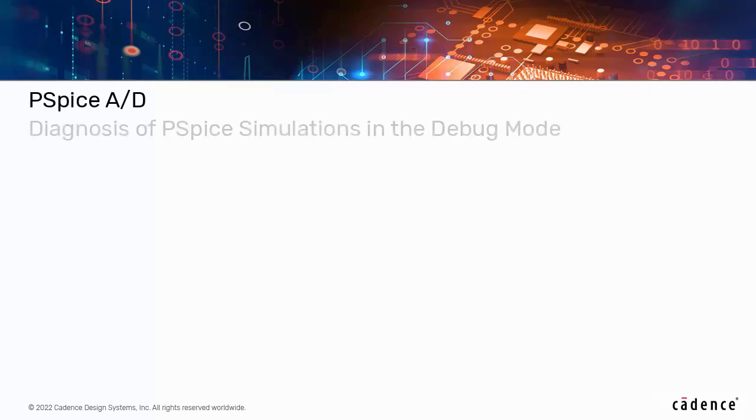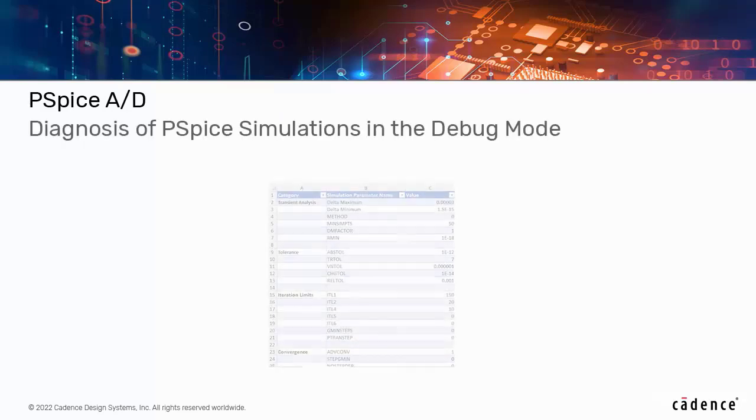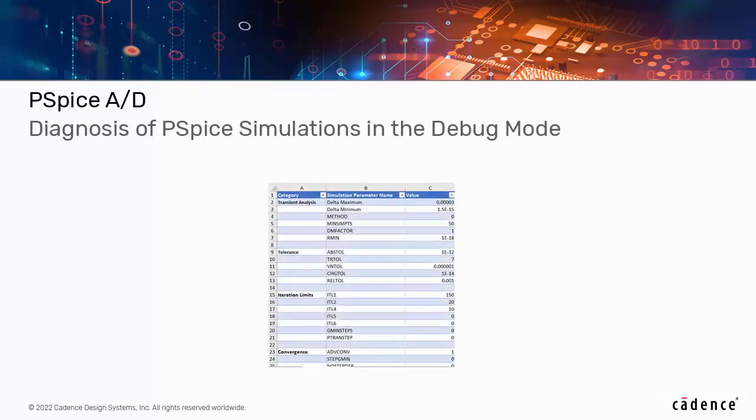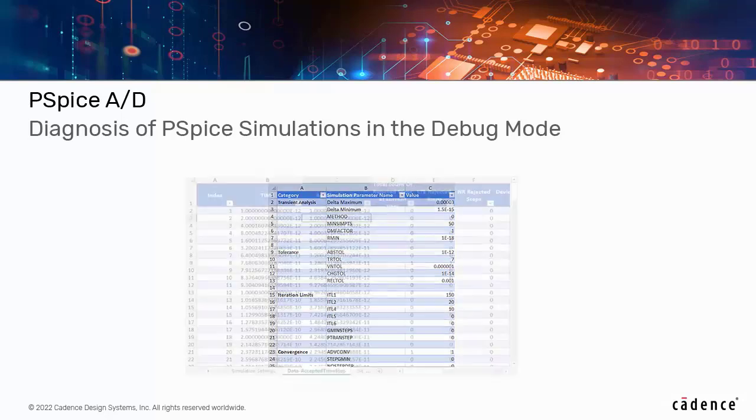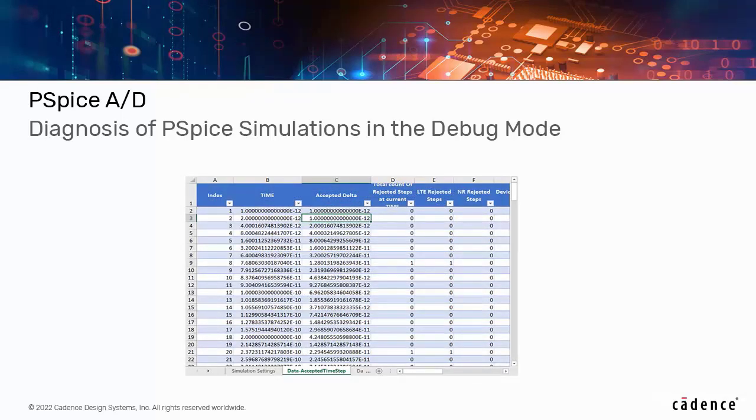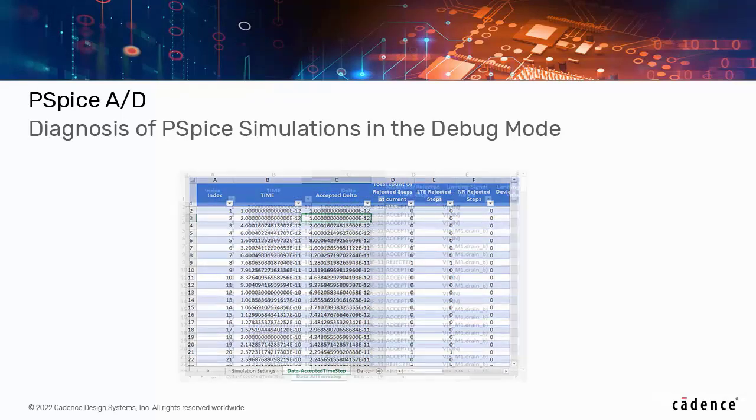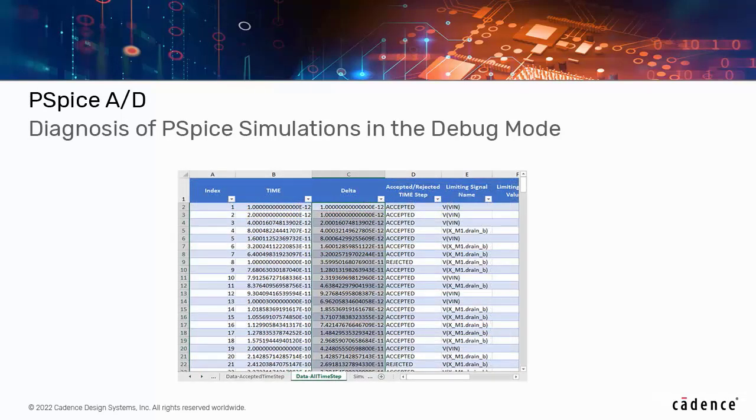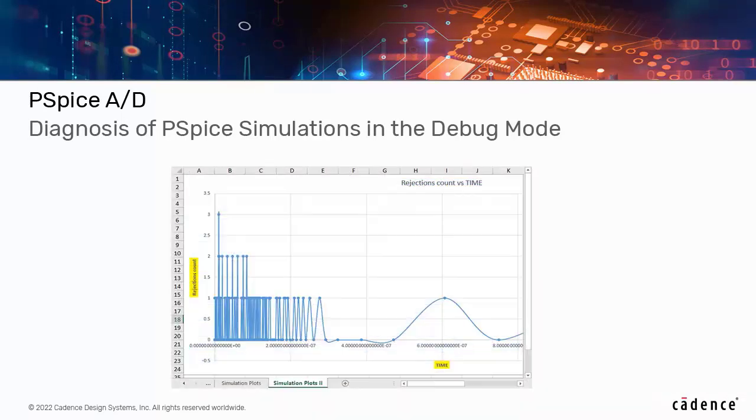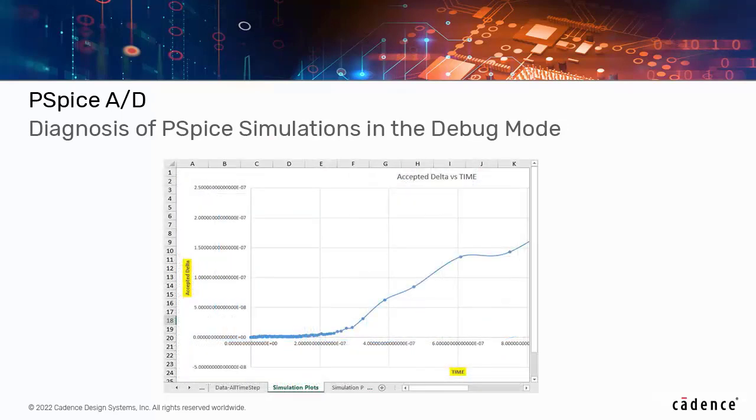Moving on, we have PSPICE AD. With the updates, you can use the debug mode to get more insight into the simulation results. For example, use debug mode to troubleshoot simulation that is taking a long time to complete.